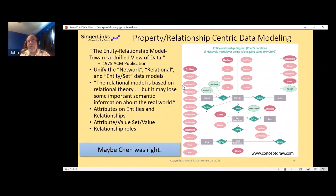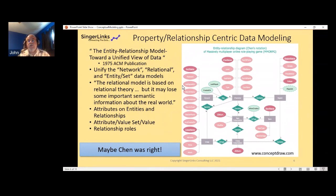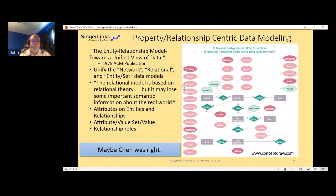In Chen's modeling approach—illustrated here with a ConceptDraw diagram—relationships can have properties, which is not very relational. You model properties out separately and represent them and their relationships to entities separately, which I think is a kind of deeper dive into understanding the data. I often think maybe Chen was right—if the database vendors had built the early databases more along this model, maybe we'd be a little further along than we are today.